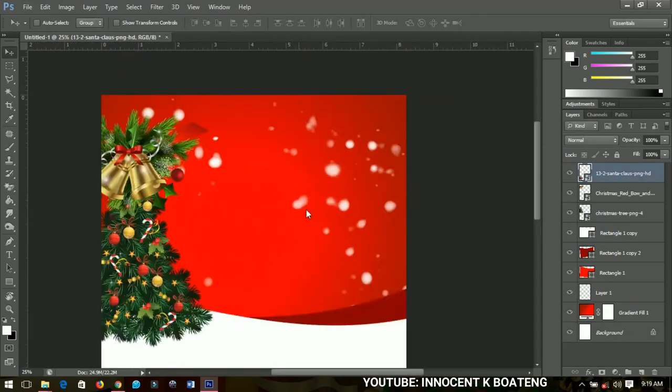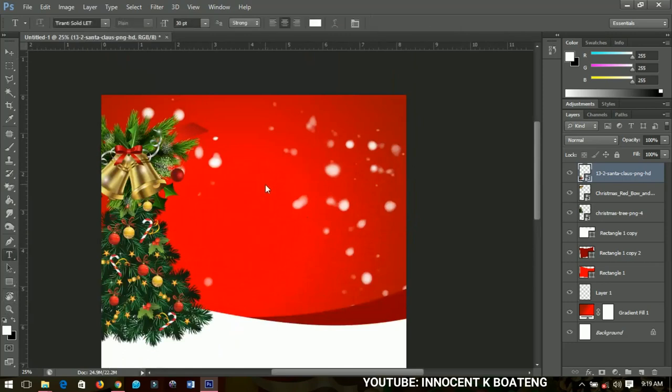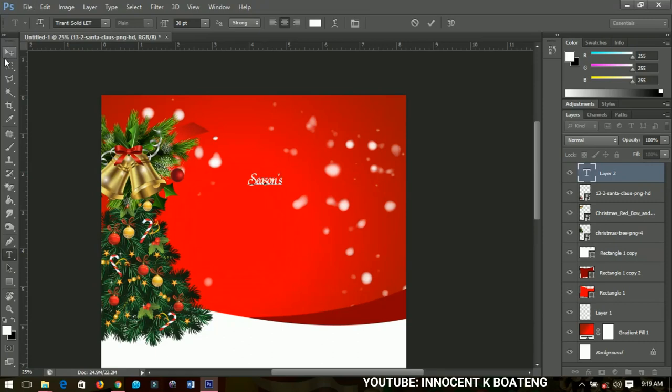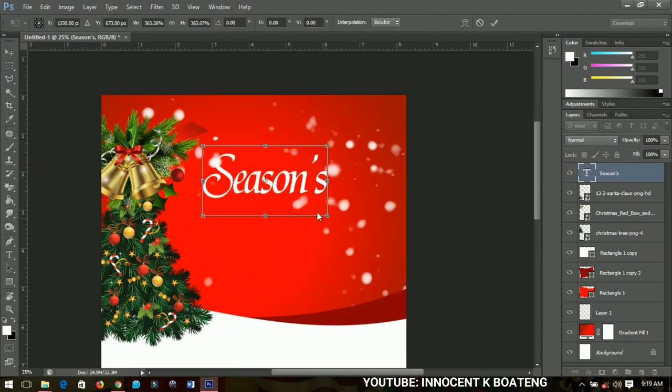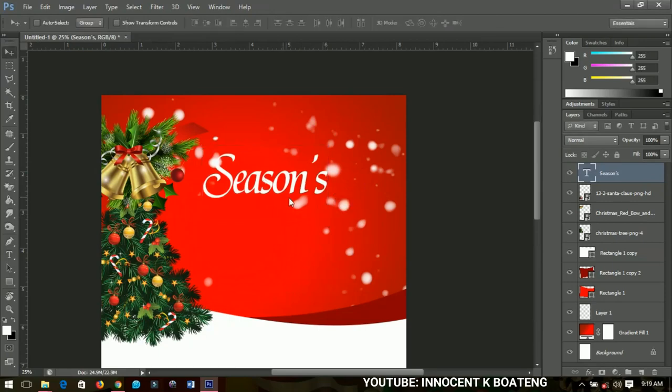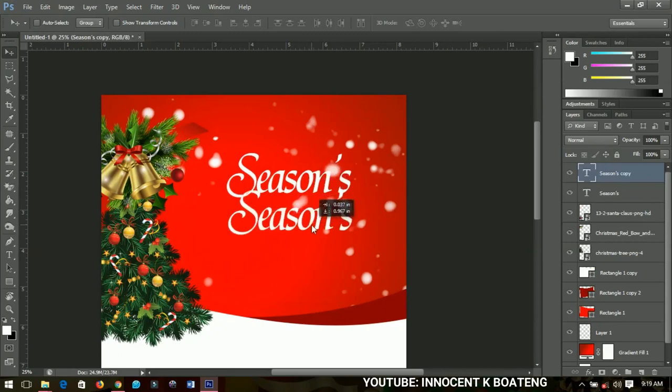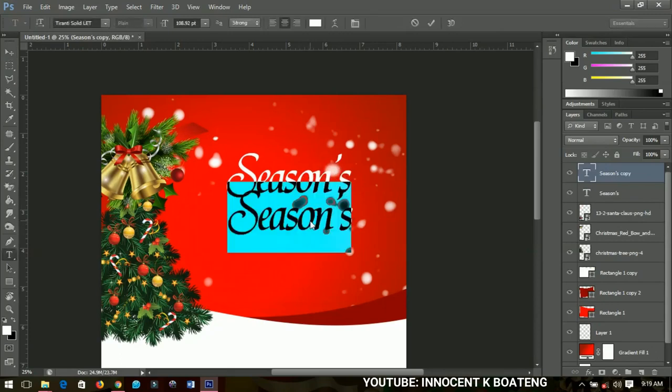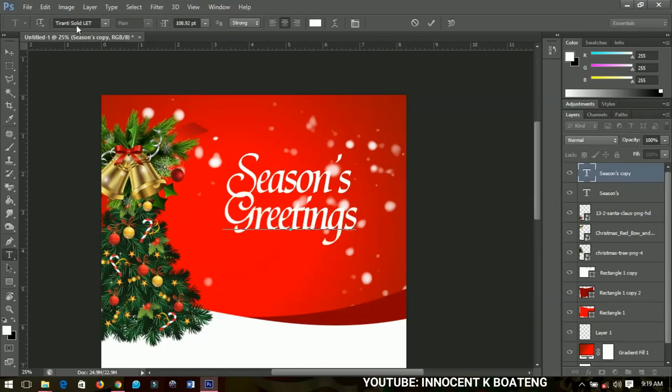The font that I'll be using is Terranti Solid. I'll add it in the description, don't worry. So seasons, when I write seasons I'm just going to open it up. Right, and then I'll duplicate that and bring it over here and then I'll add the greetings to it. Let me decrease that too and place it somewhere on this place.